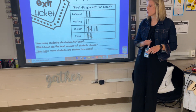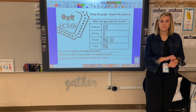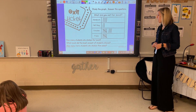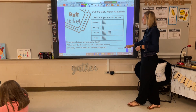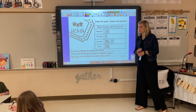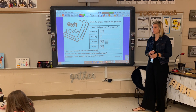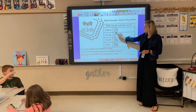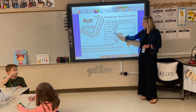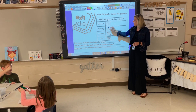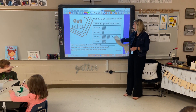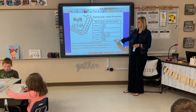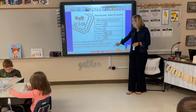What's our answer for number two? Hot dog. Hot dog! How do we know that the least amount of students chose hot dog? Because there are only two tally marks on the tally chart. Is that less than everything else? Yes. Okay.